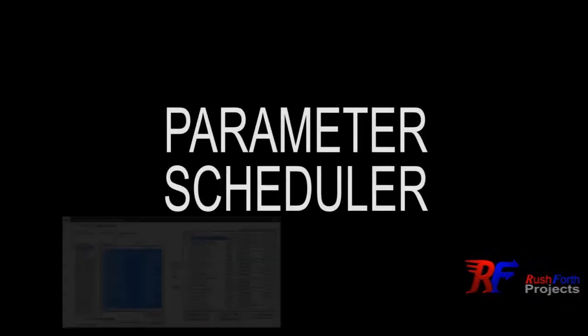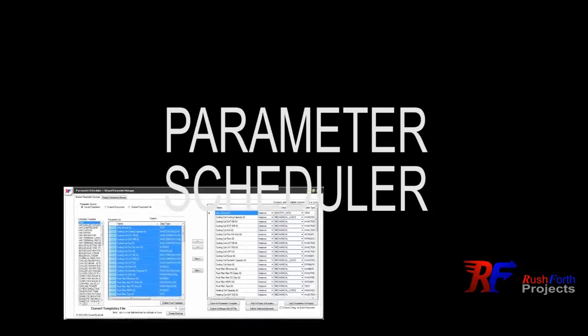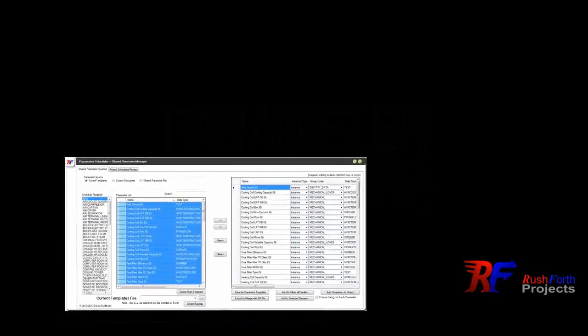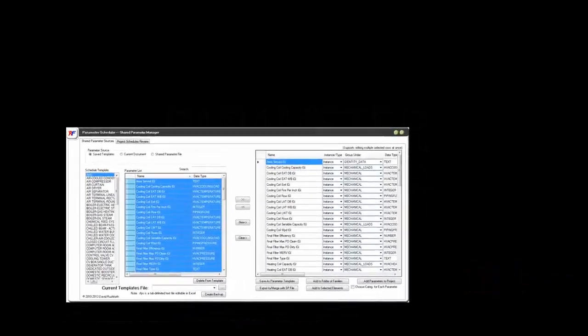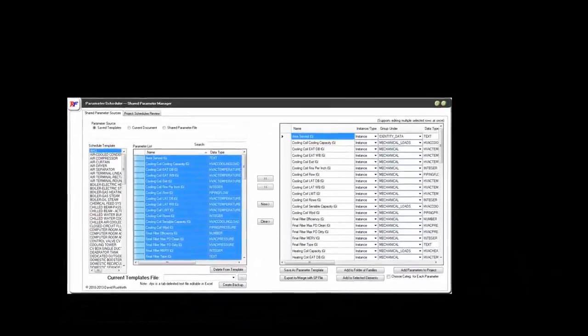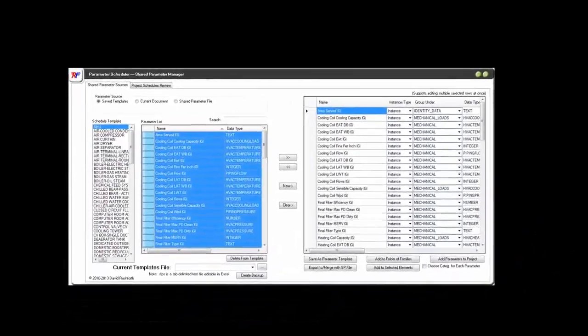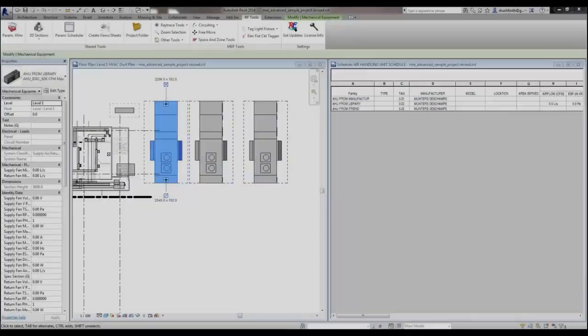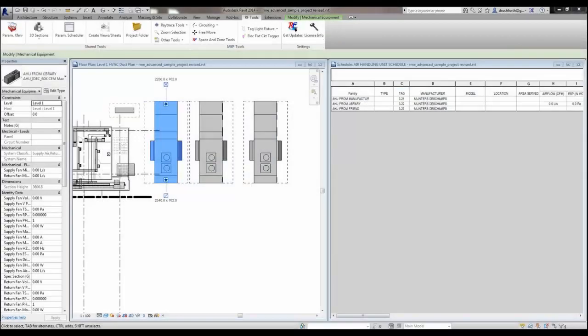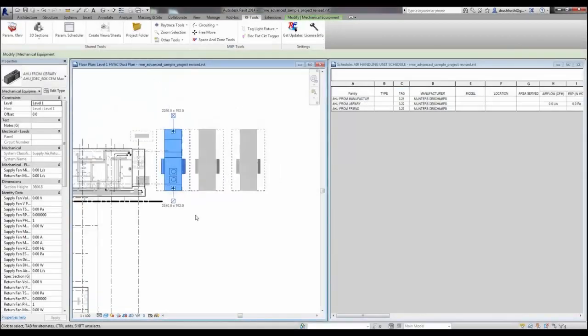We're going to take a look at the Parameter Scheduler on the Rushforth Tools ribbon of Revit and see how it can automatically make your Revit families compatible with your schedules and how you can create standard templates for editing new families or applying to existing libraries.